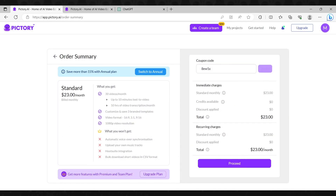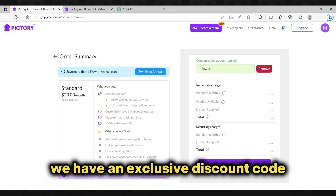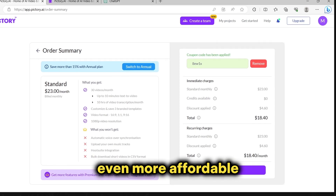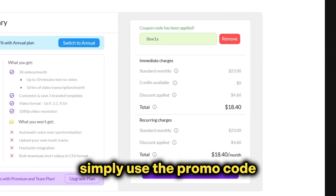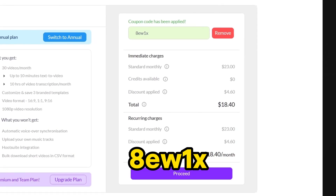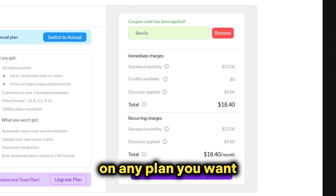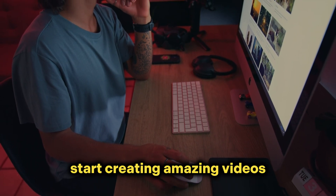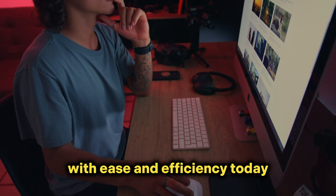But we're not done yet. As a special treat, we have an exclusive discount code that will make these plans even more affordable. Simply use the promo code 8U1X during checkout and you'll get an incredible 20% discount on any plan you want. Don't wait any longer — start creating amazing videos with ease and efficiency today.